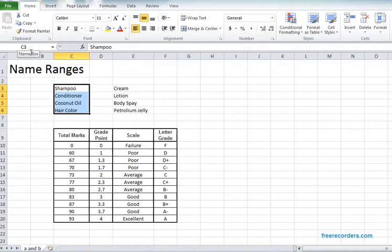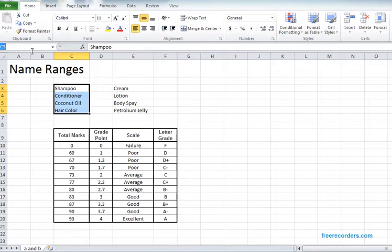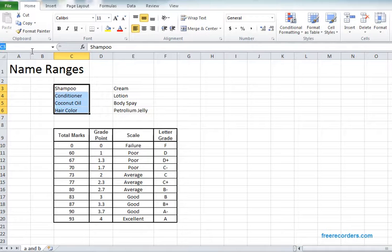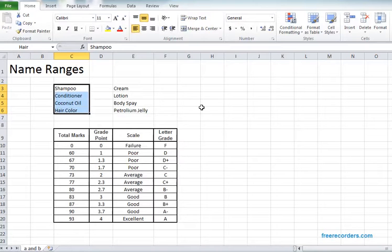And after that we have one name box which is at the top left corner. If we click there we see it's editable and we can write our desired name in the name box and we can hit enter.